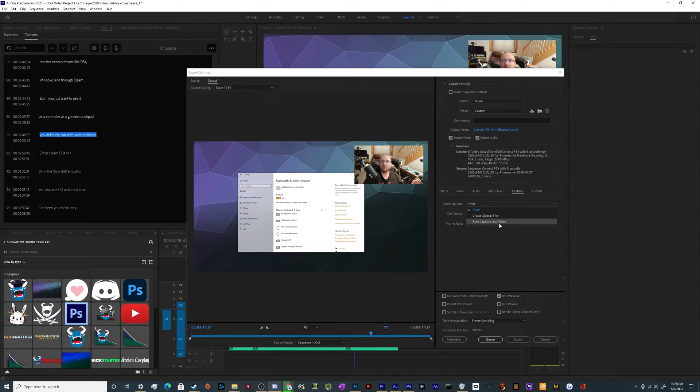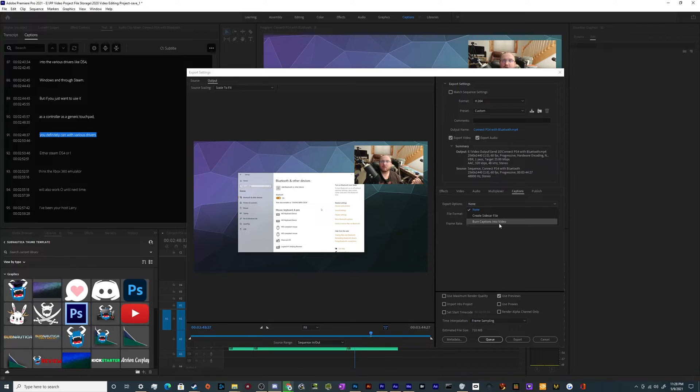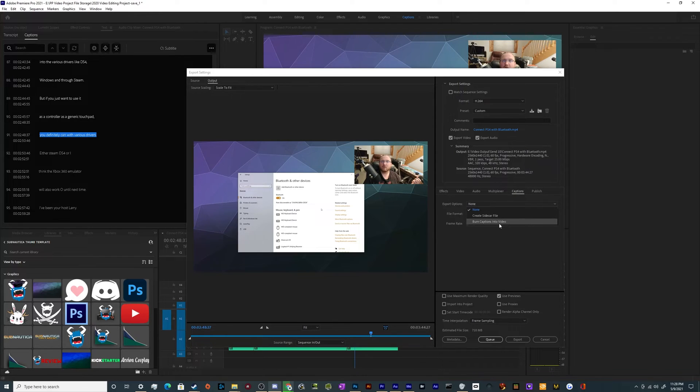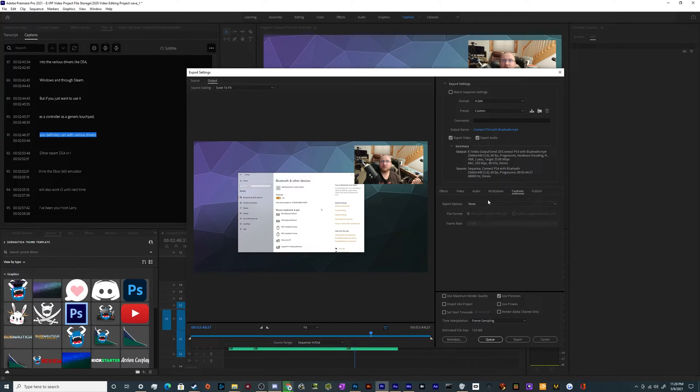Depending on your purposes, one or the other might be very useful, especially if you know your target audience is going to be hard of hearing and they're going to need those captions. And you're not sure if they're going to be able to view the video on something like a burned set up DVD or something, then you might want to burn it into the video. Otherwise, you're probably best off creating a sidecar file.